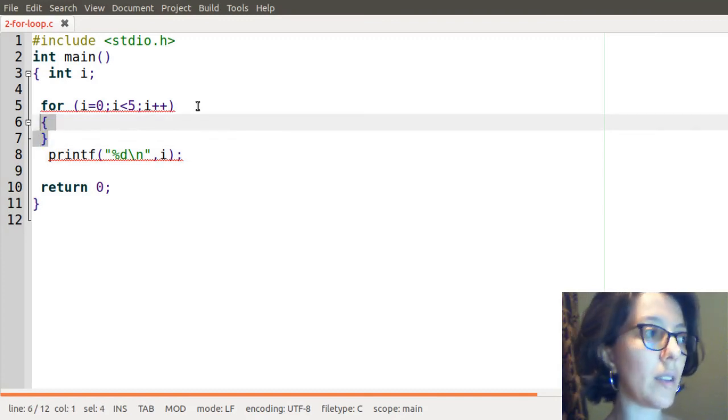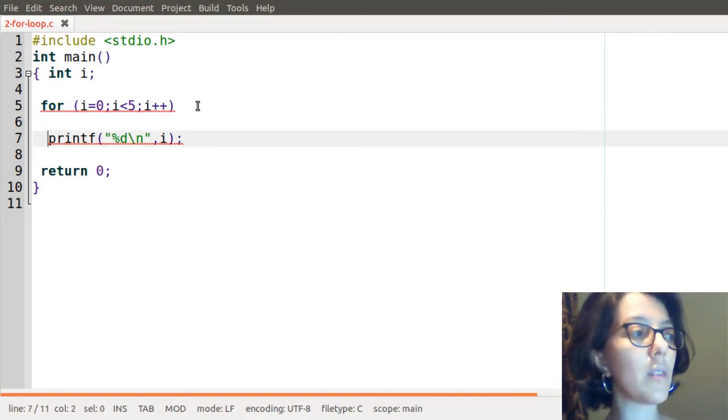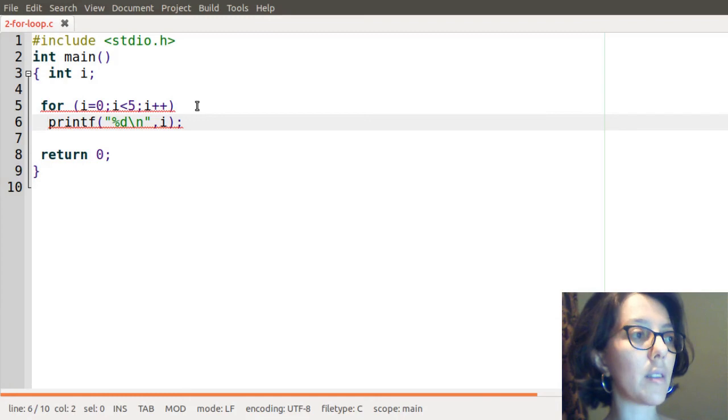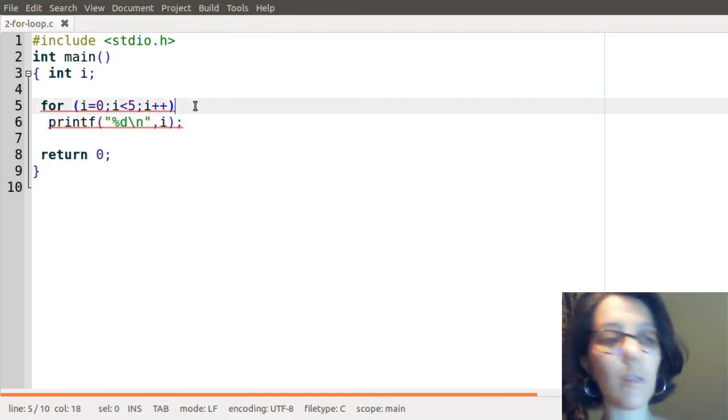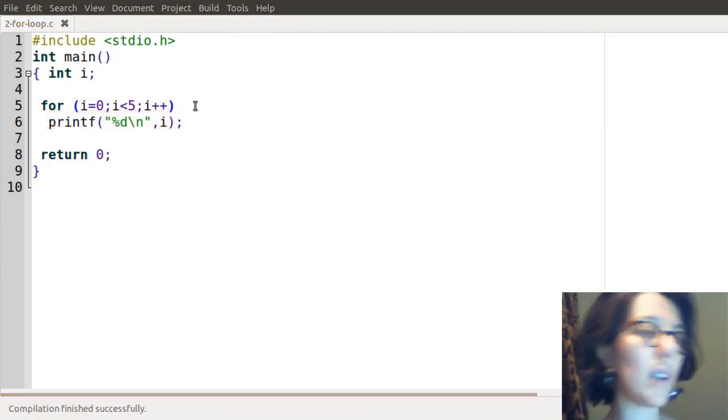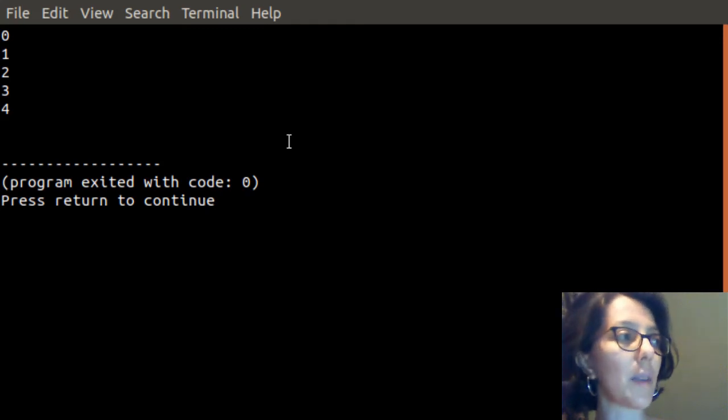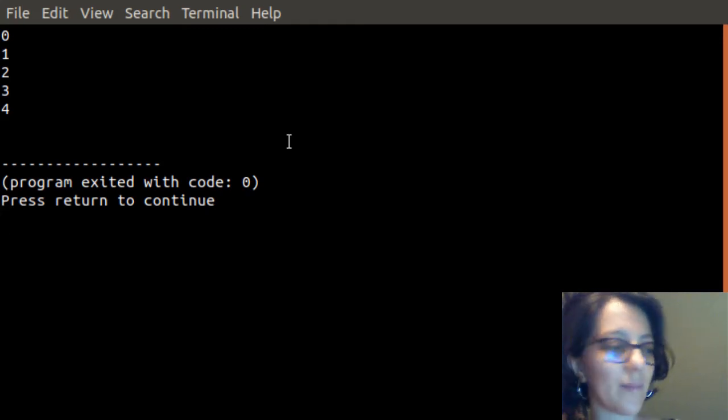Or executed this statement. To correct this error, I simply deleted the semicolon. And now I can have the results as expected. Bye bye. Good luck.